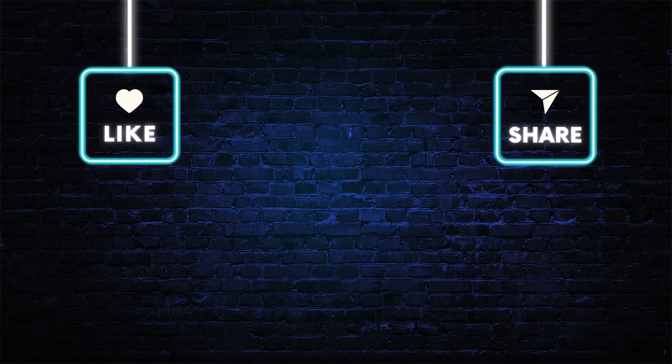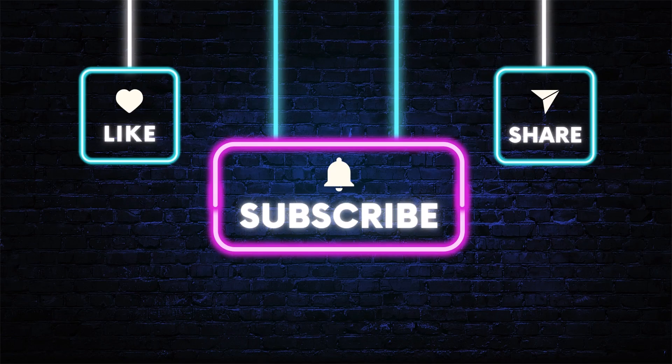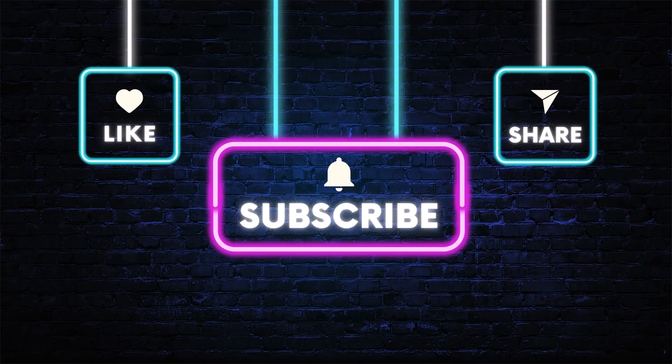I hope you found the video helpful. Don't forget to hit the subscribe, like, and share buttons. If you have any questions, drop them in the comments below. As always, thanks for watching, and I'll see you in the next video.